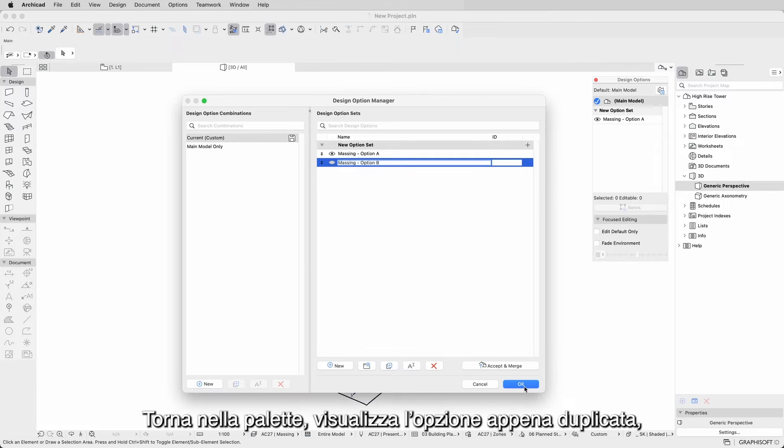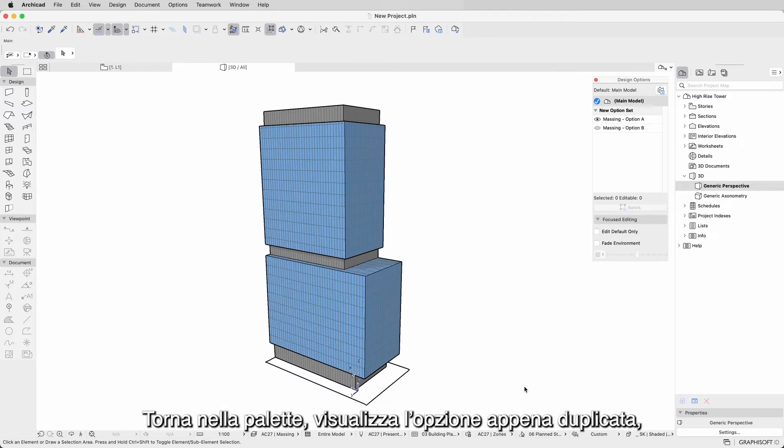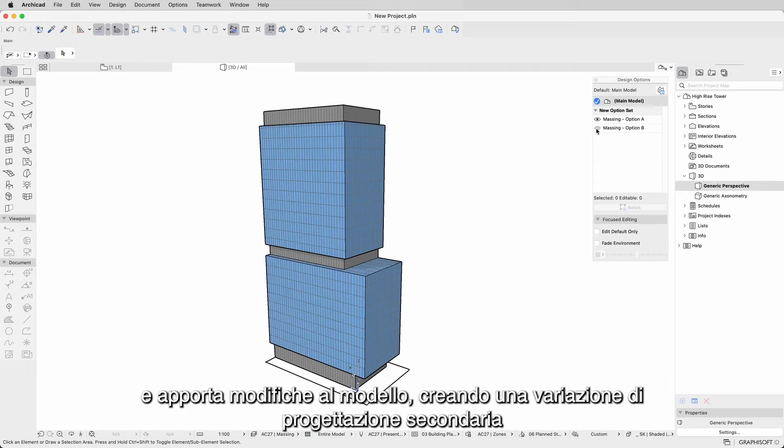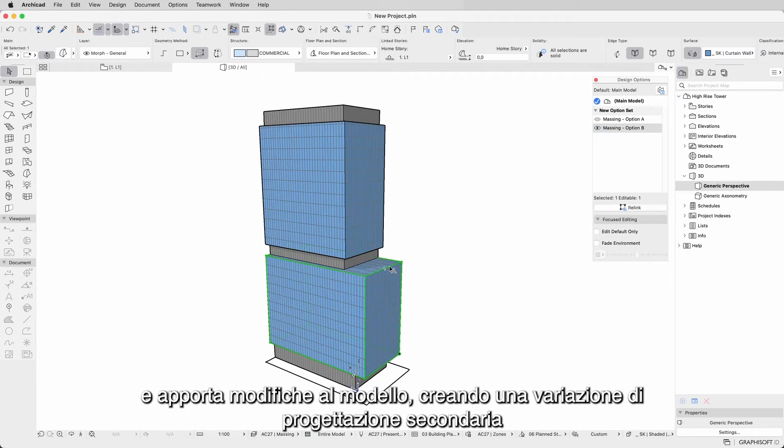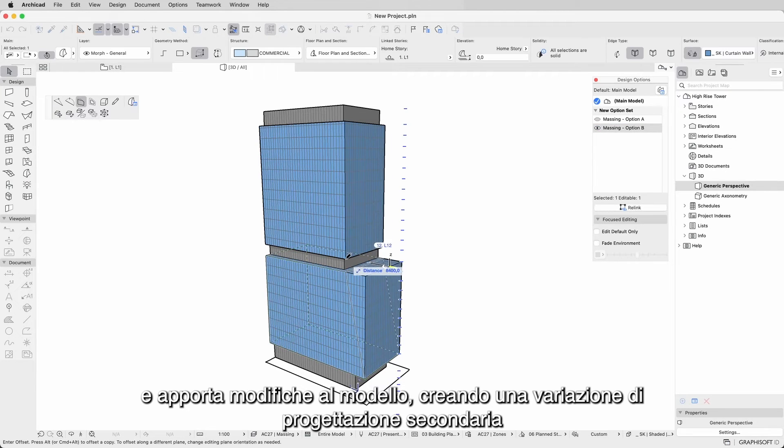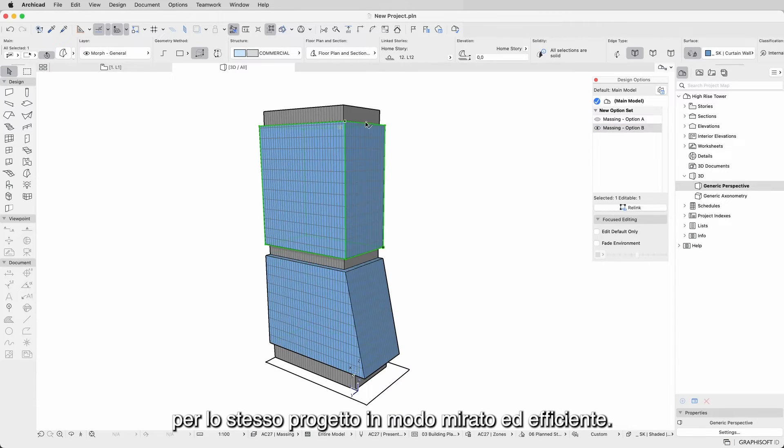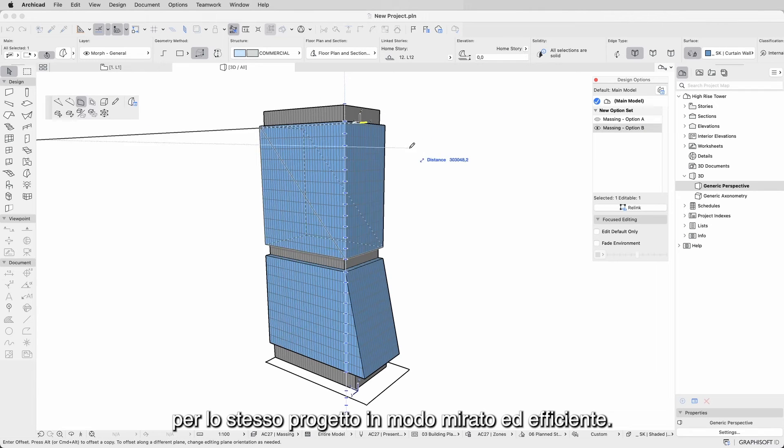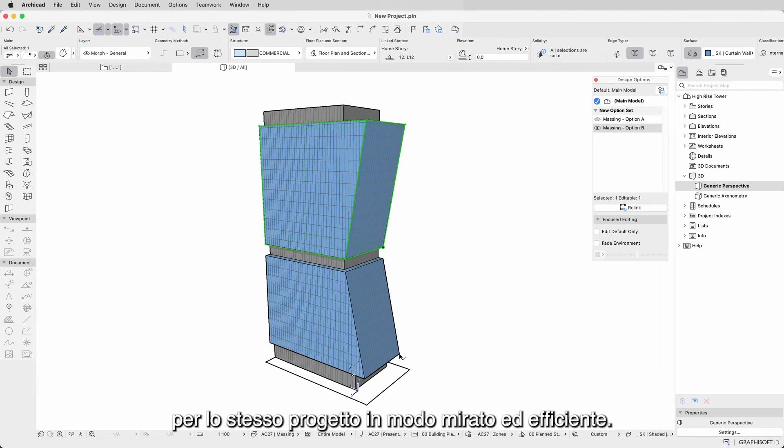Back in the palette, visualize the newly duplicated option and make adjustments to the model, creating a secondary design variation for the same project in a dedicated and efficient way.